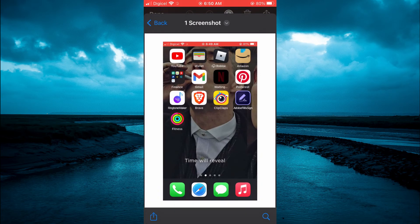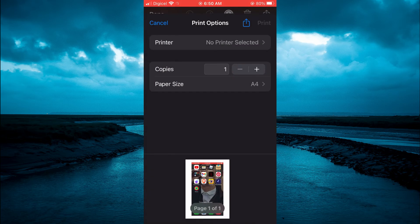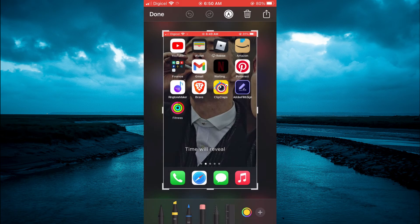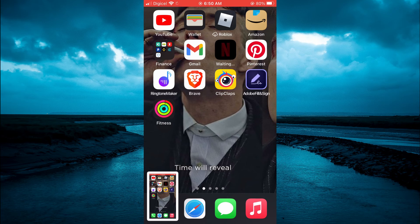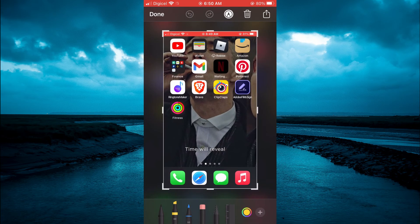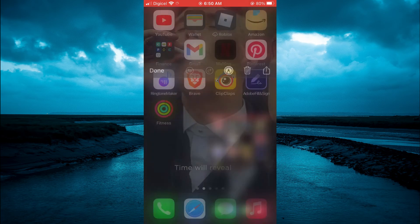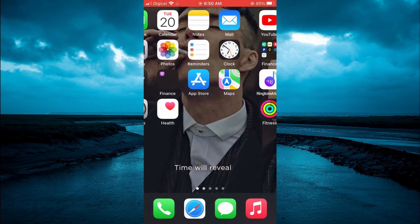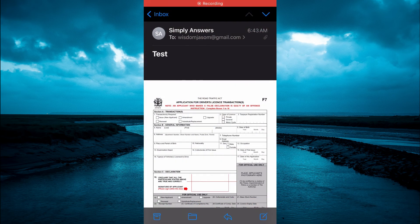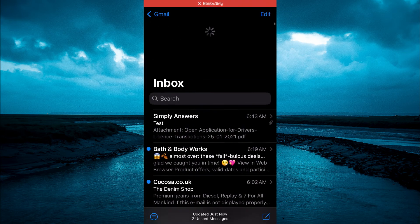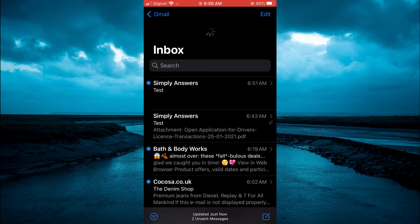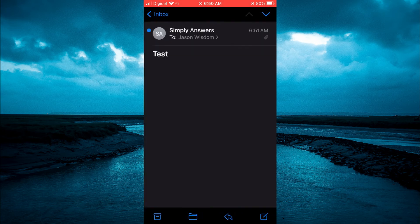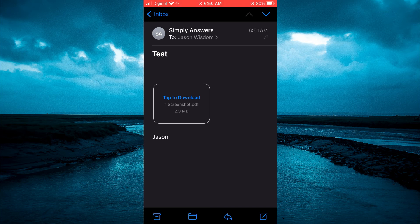And that's it. Now if I should go into mail, you will realize that it has been sent as a PDF. Let me quickly delete this. If I should open it, you can see right there screenshot PDF. And I'll simply tap to download it.